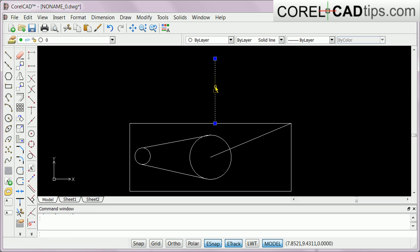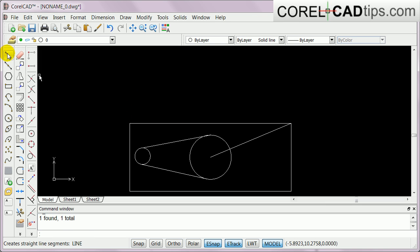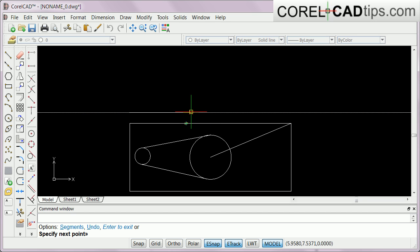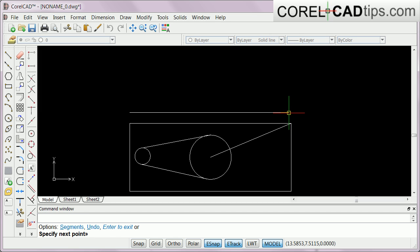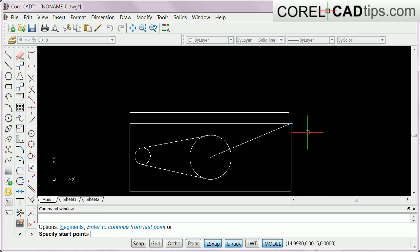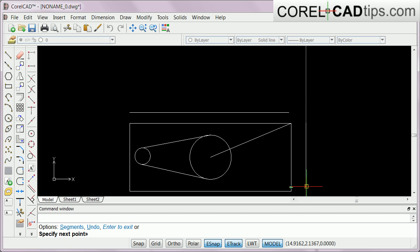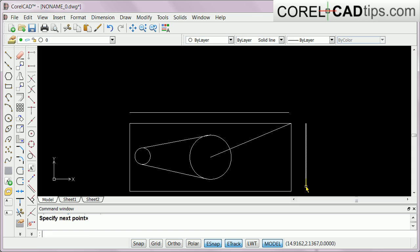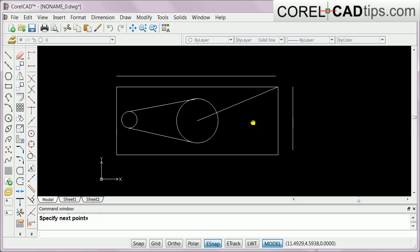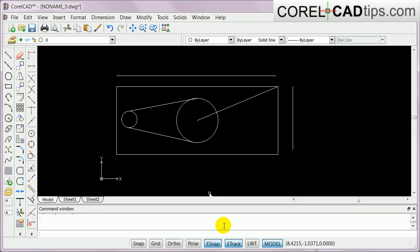Now let's look at parallel snapping. I delete the previous line and create a new line — it automatically snaps parallel to an existing line, shown by the parallel indicator. I can make parallel lines going in different directions as well.